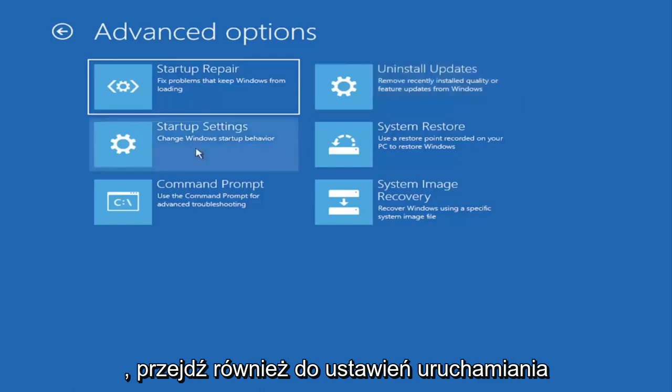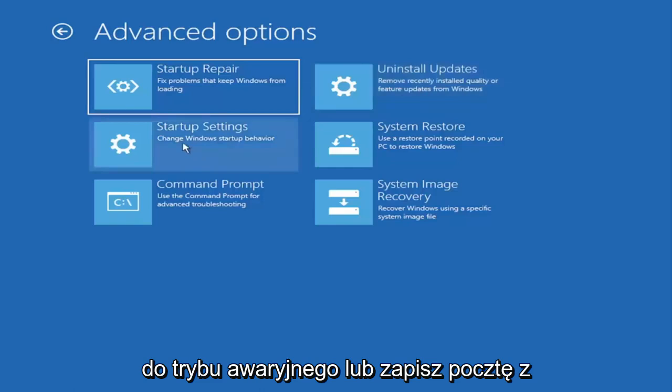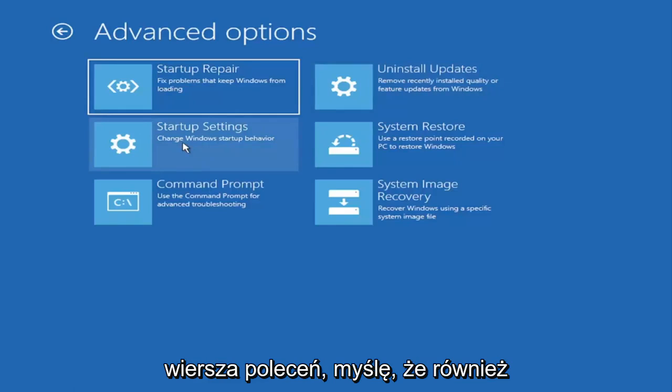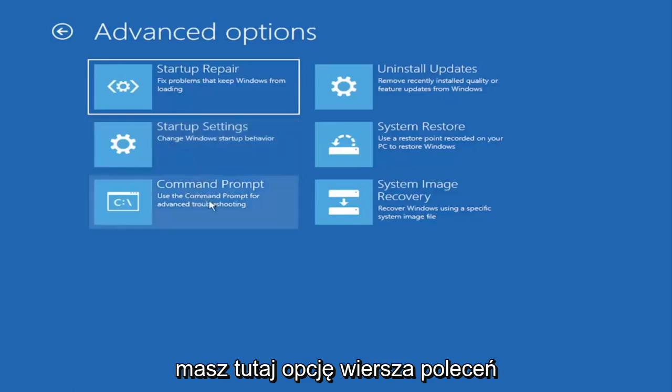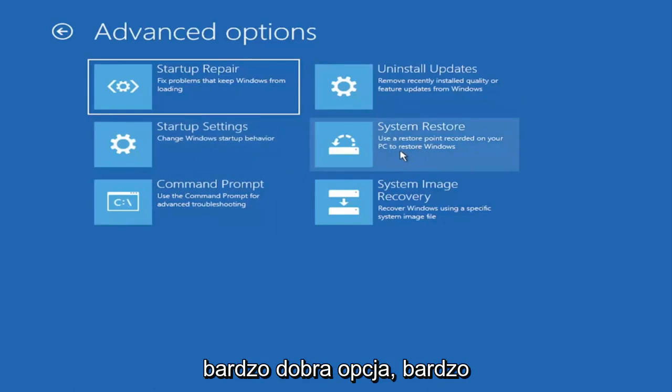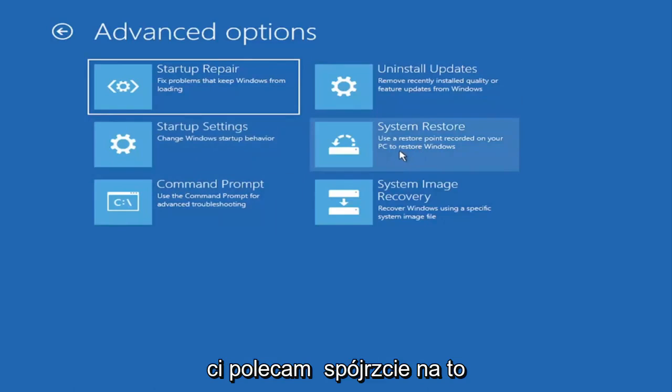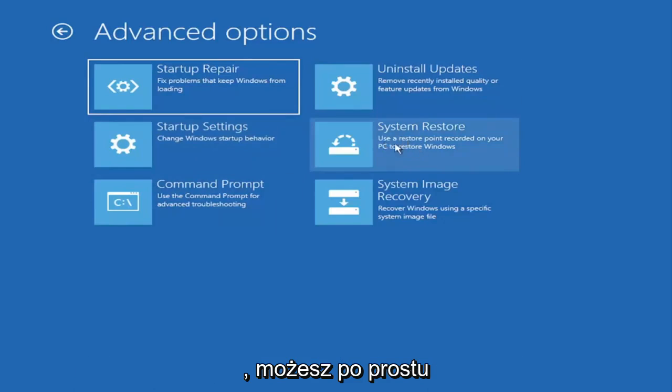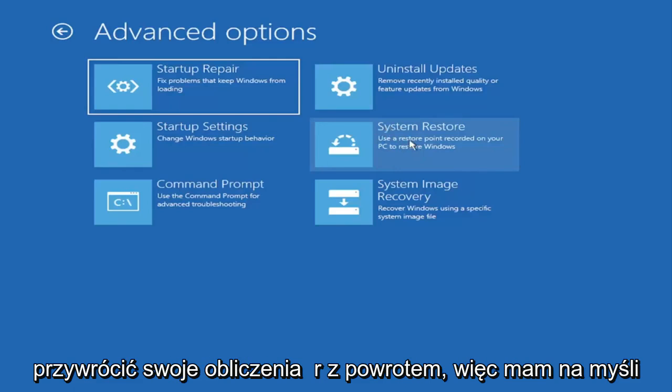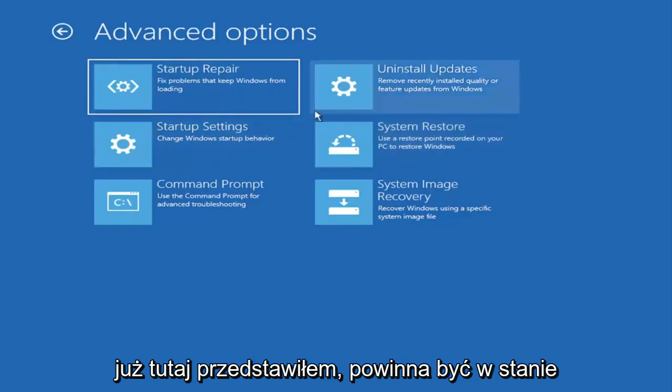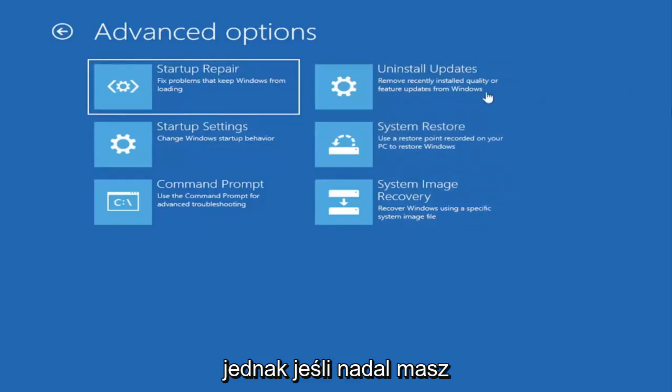You can also go under startup settings which will allow you to go to safe mode or safe mode with networking. You can also boot to a command prompt through here but it's kind of redundant because you have a command prompt option here. You can also select system restore, a very good option. I would highly recommend you take a look at that. If you have any restore points saved on here you can just go ahead and select the most recently created one and then restore your computer back. Honestly one of these options I've already presented should be able to resolve the problem in itself.